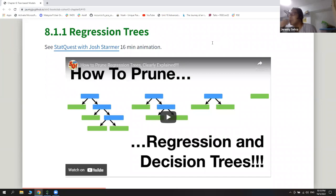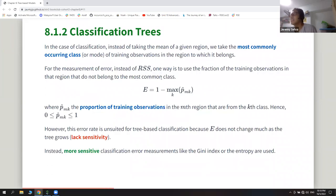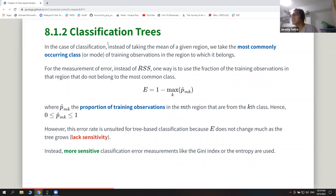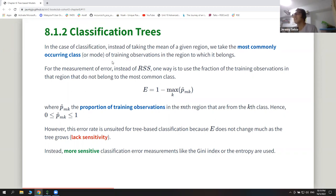The second part they talk about is the classification tree. The difference from the regression tree is that for regression, they take the mean of all training observations in that region to predict the value. However, for classification you can't do that because you can't measure the error rate the same way — for nominal classes, there has to be a new way to measure error instead of residual sum of squares.